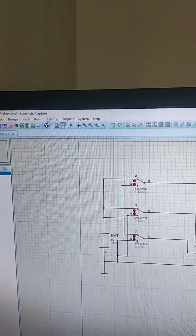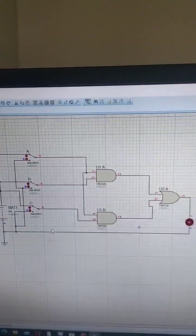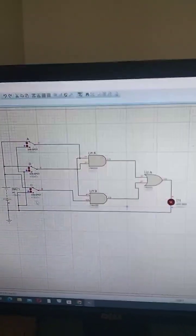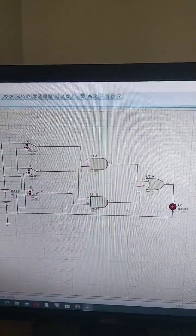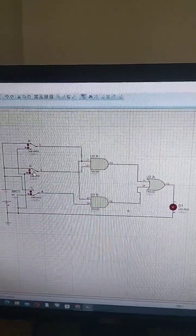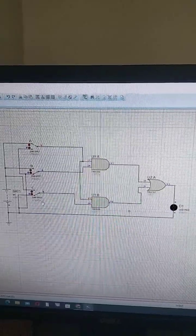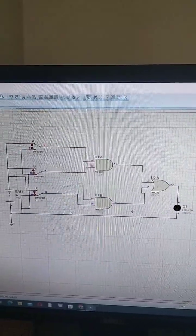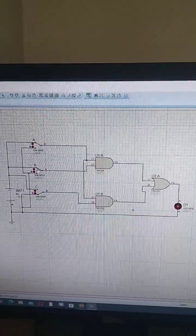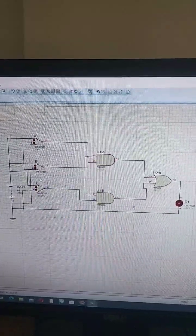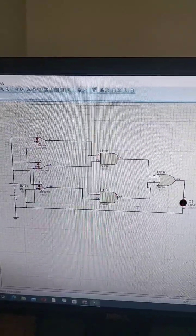Start simulation. Input one-one-one, output is one. Input one-one-zero, output zero. Input one-zero-one, output zero. Input one-one-one, output one. Input zero-zero, output zero. Input one-one-zero, output one. Input one-zero-one, output one.